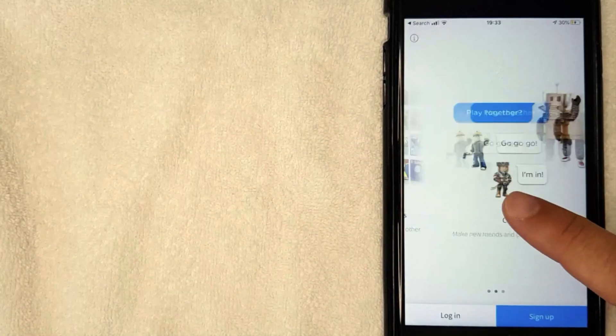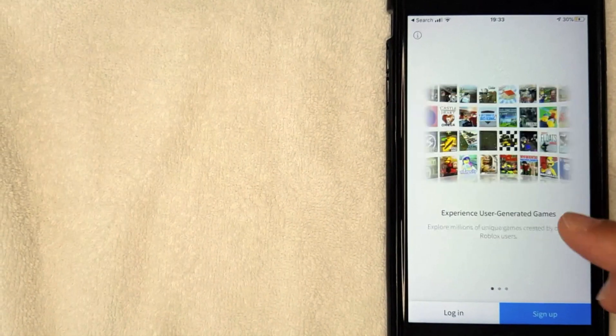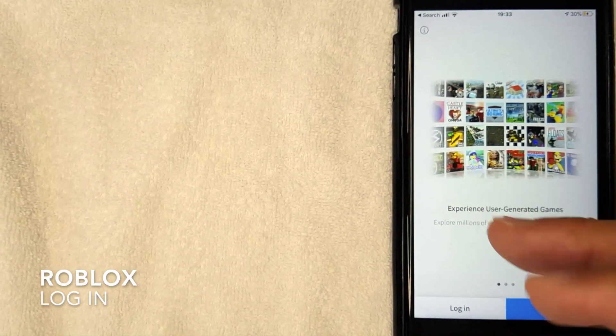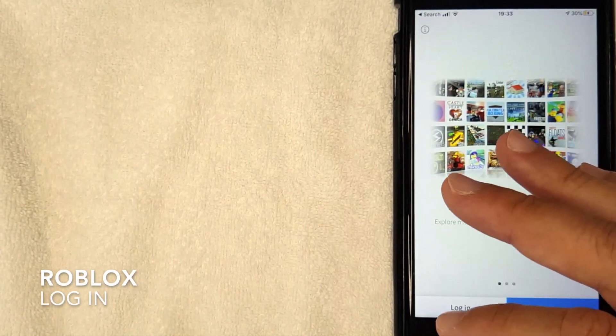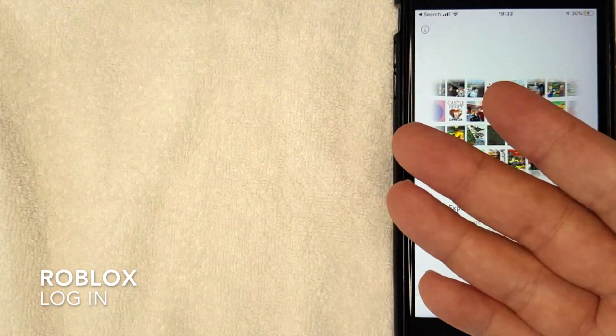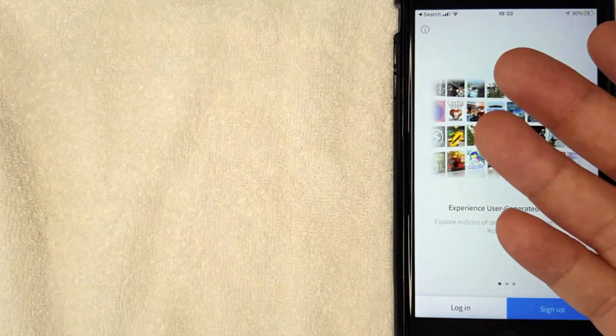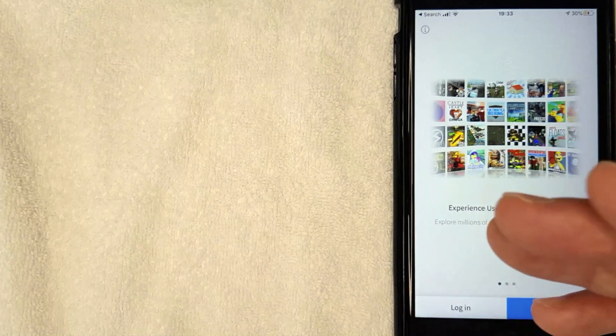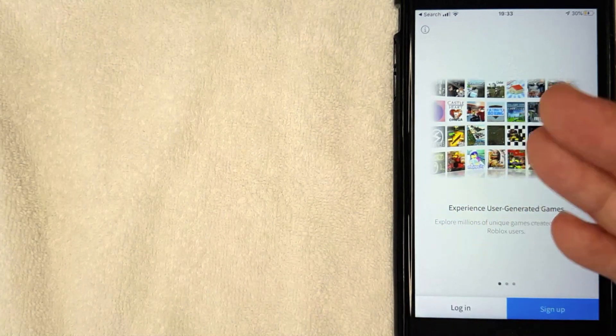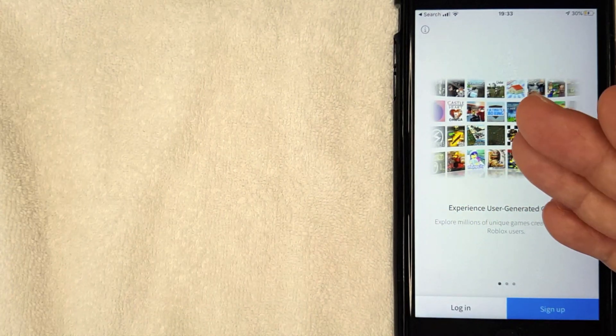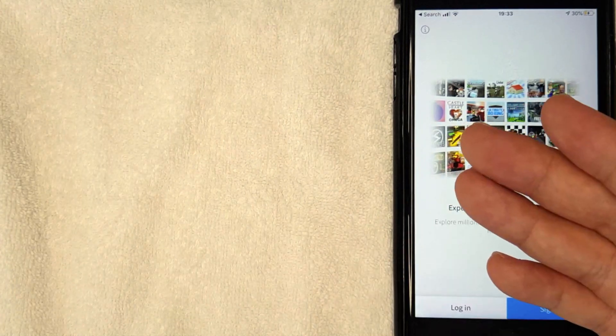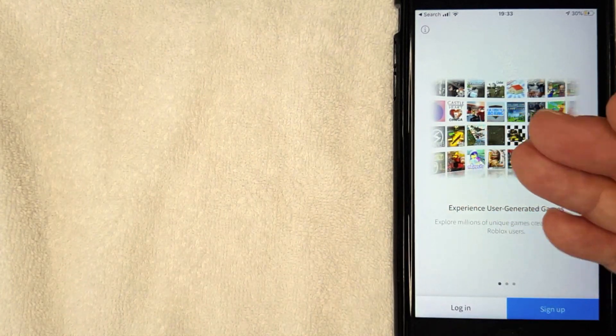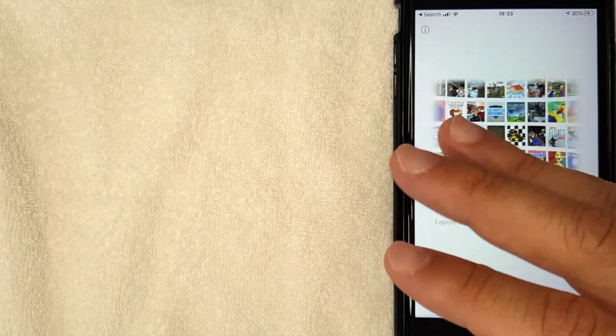Hey, welcome back guys. So today on this video we are talking about Roblox and more specifically I'm going to try to answer a question I've been getting a lot lately, and that is how do you log into Roblox on your iPhone. So let's go ahead and talk about this.